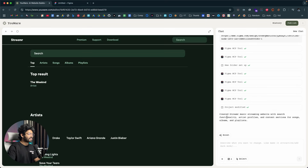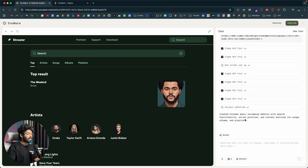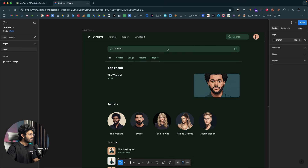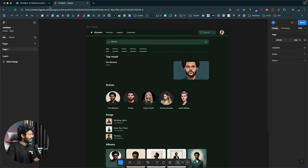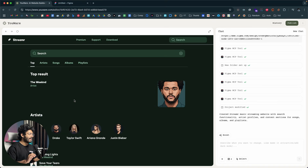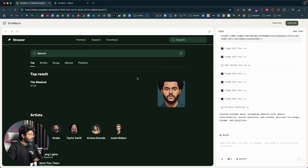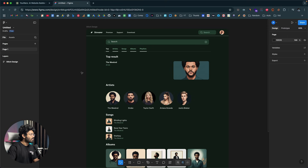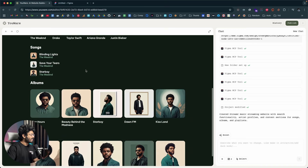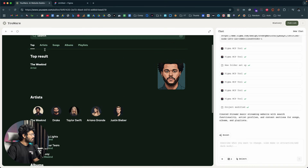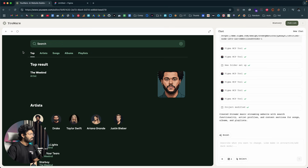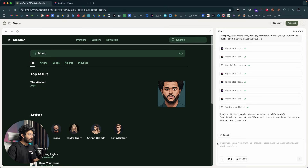The AI has created a music streaming website with search functionality, artist profiles, and content sections for songs, albums, and playlists. And look at that — this is actually pixel perfect. We have the search bar, the navbar, all the images and sections matching the original Figma design. The best part is you can then ask the AI to make further changes on top of it, and it will work too.